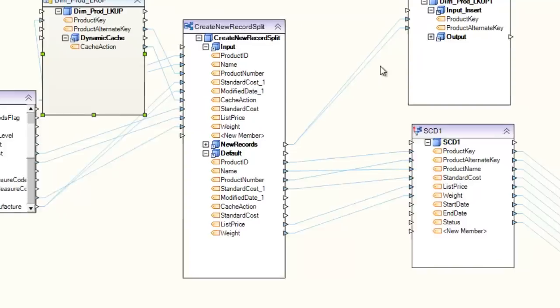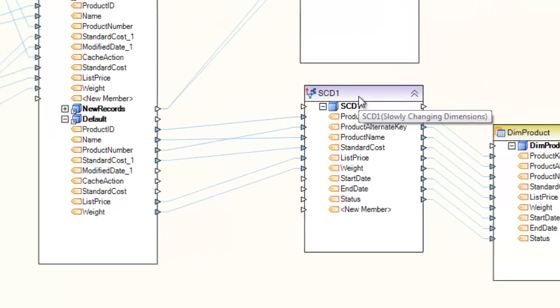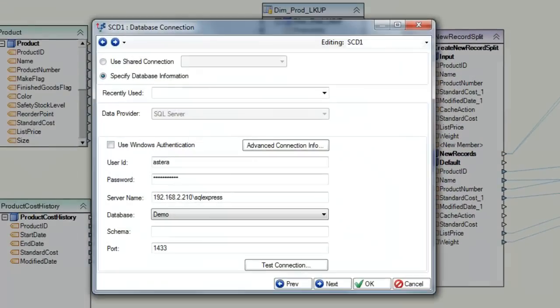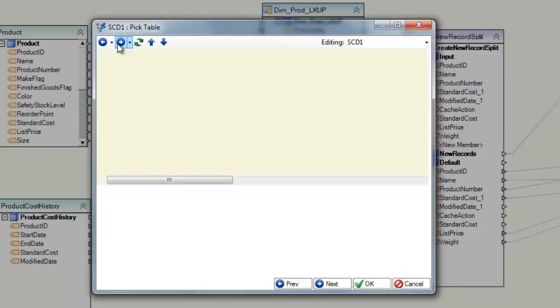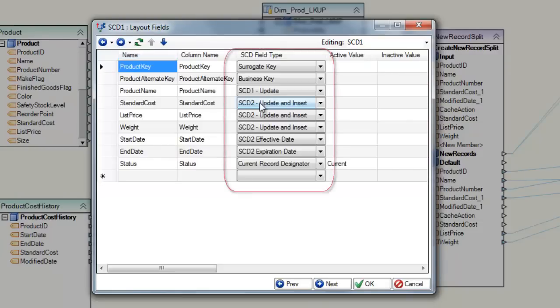Finally, we'll utilize the slowly changing dimensions transformation that will generate the appropriate records depending on the type of update.